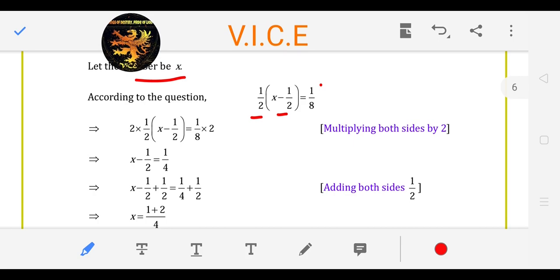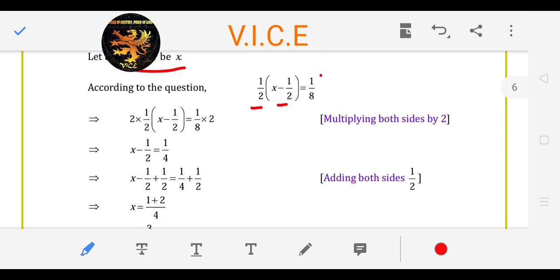This is the question. There is a number; we have to multiply by 1 upon 2, and we will get 1 upon 8. X is LHS, constant is RHS.